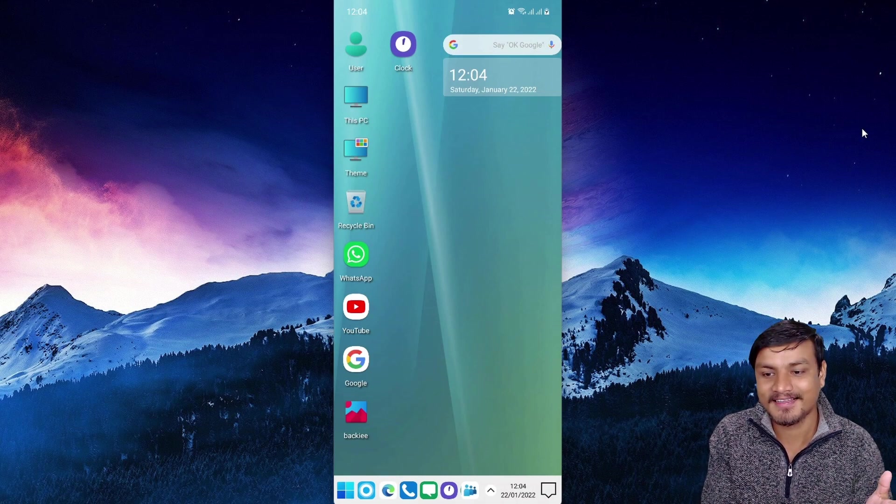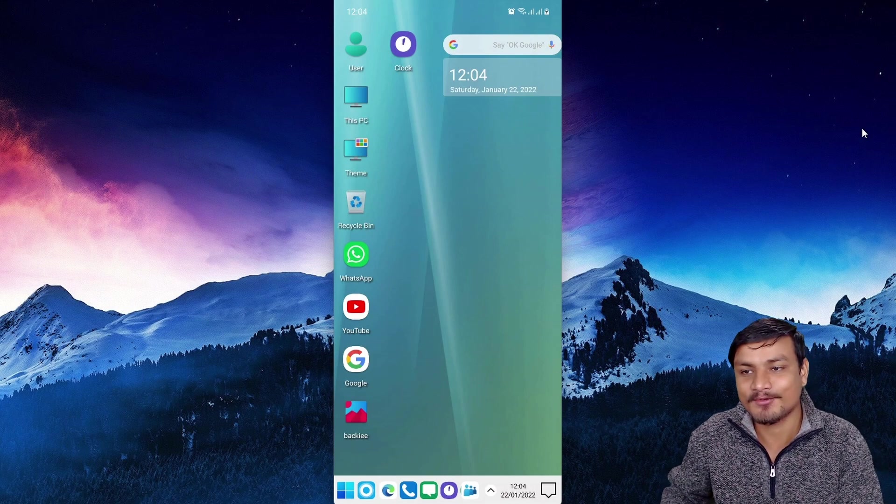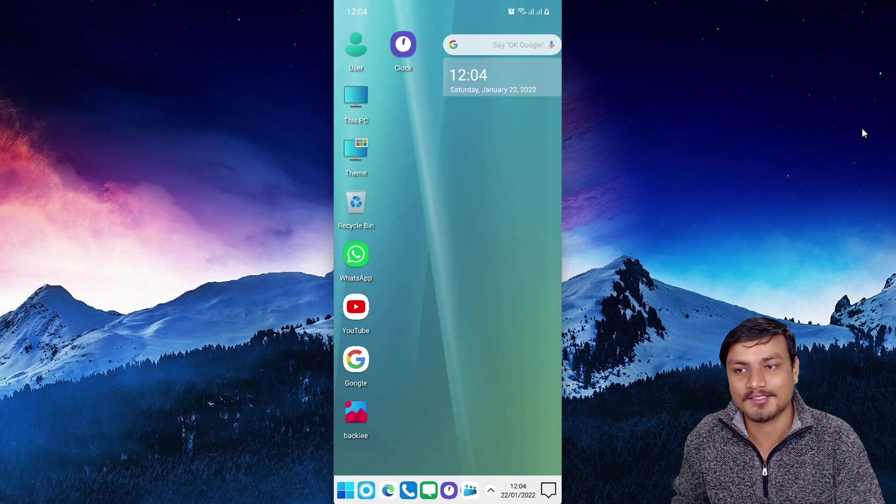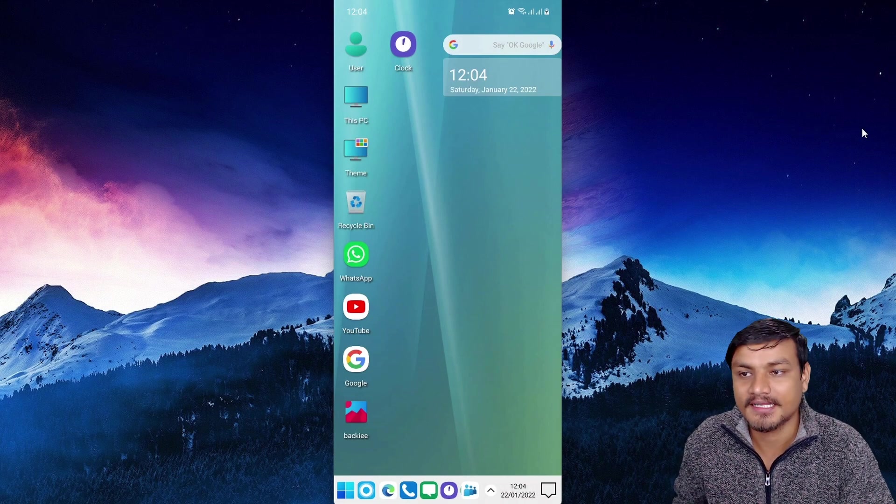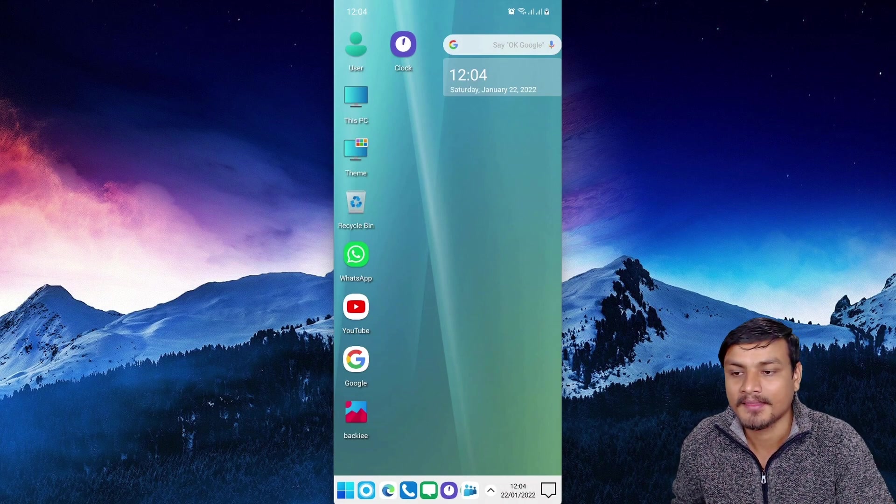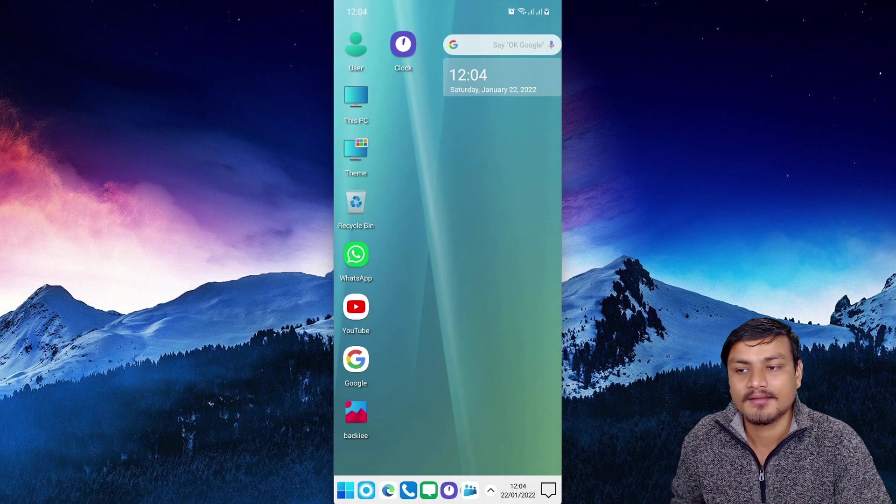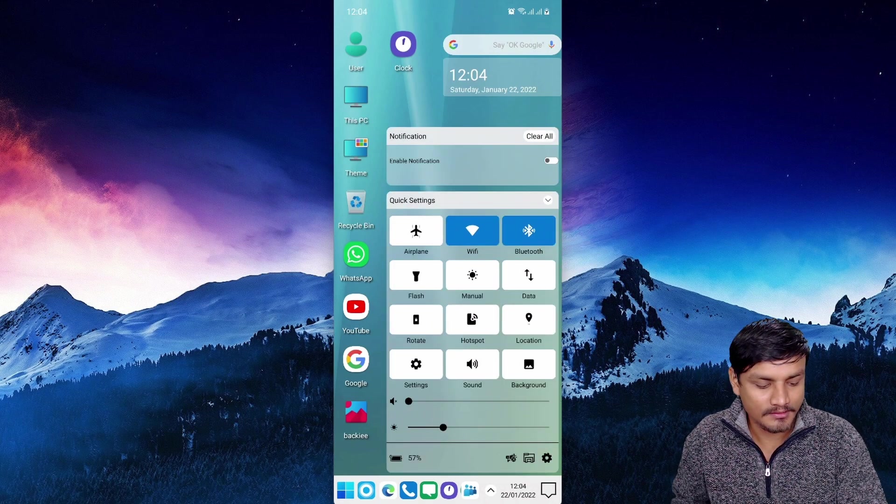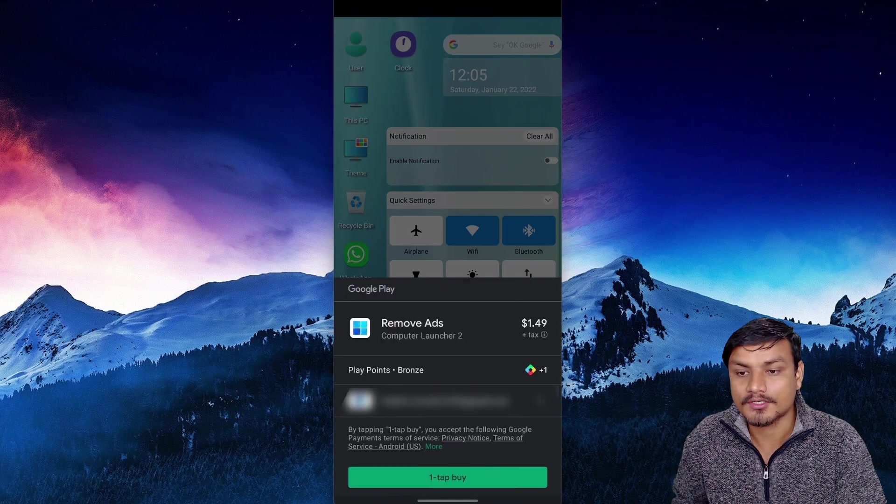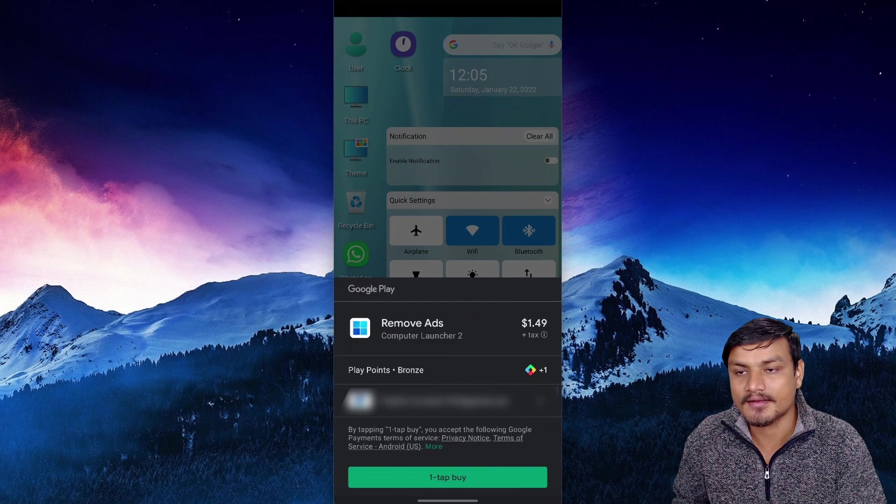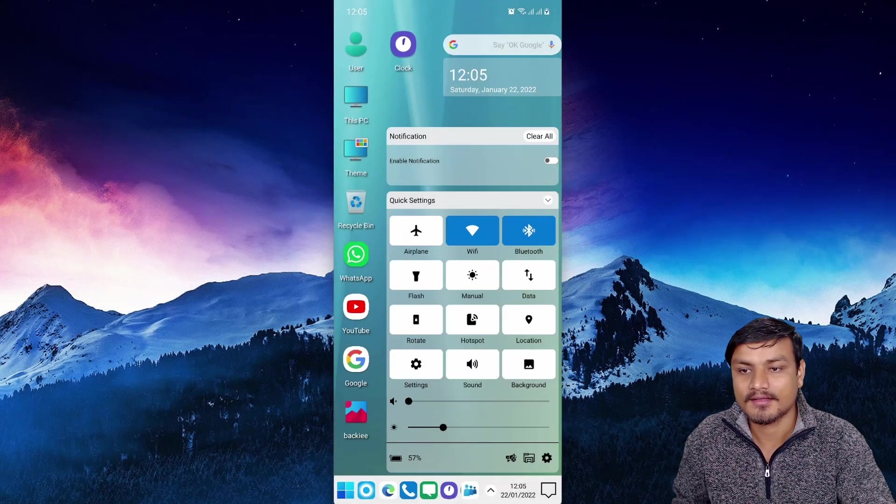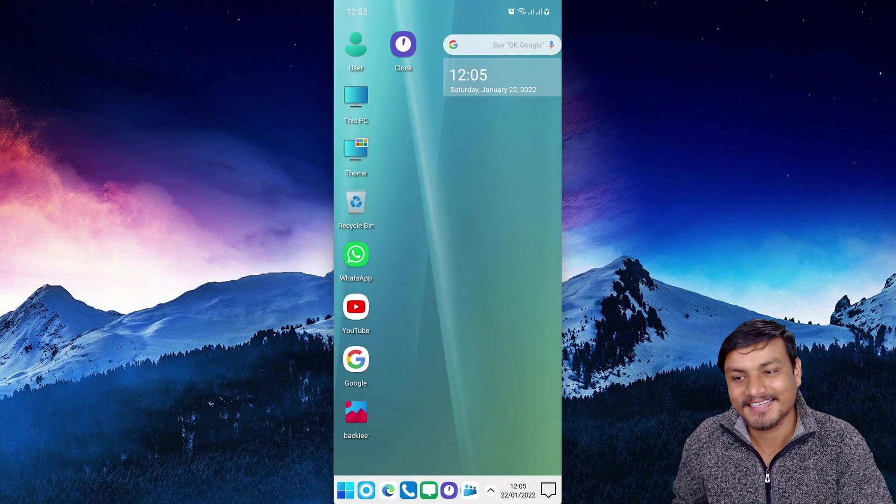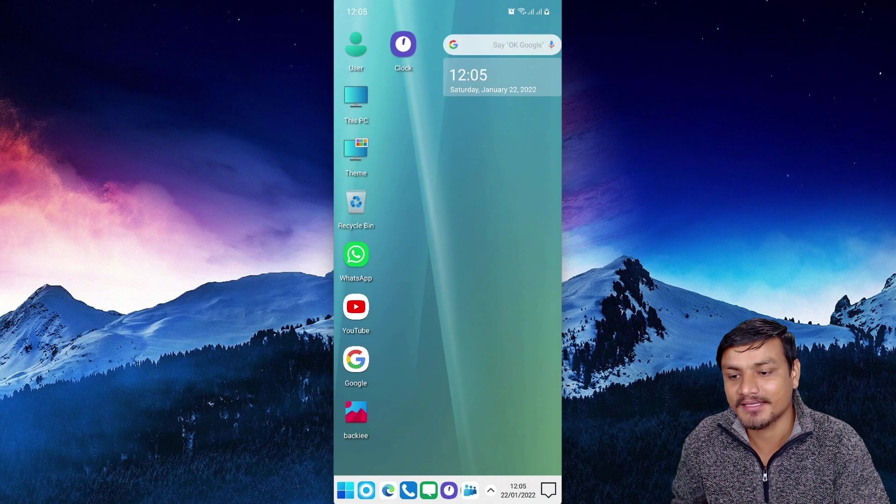One more thing, last thing I want to say - there will be lots of ads because it's not a completely free application. If you download it for free, you will see lots of ads. But you can remove those ads for only one and a half dollars, and you will experience this without any ads. You can remove the ads by paying